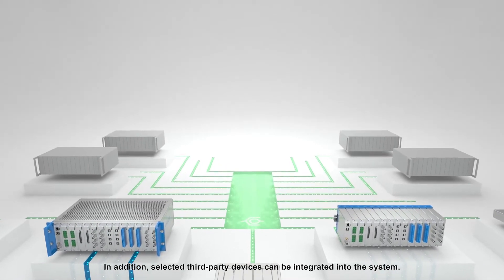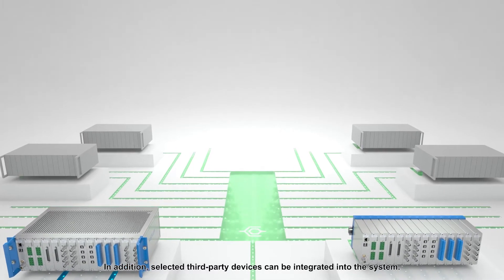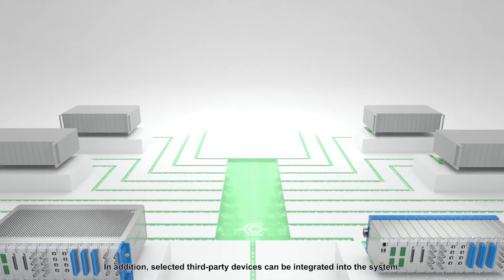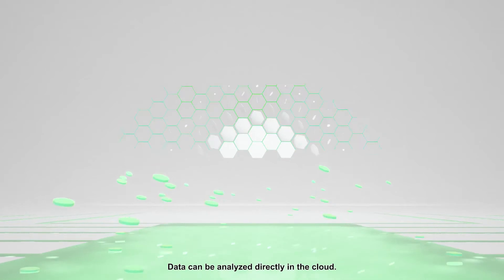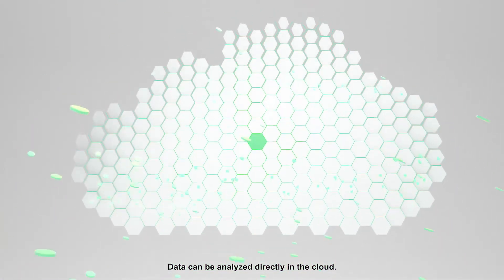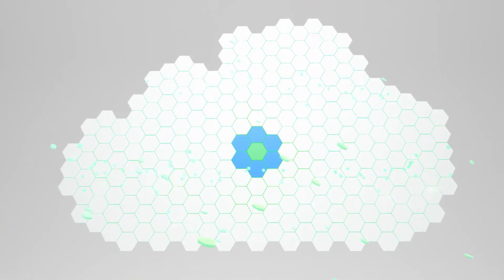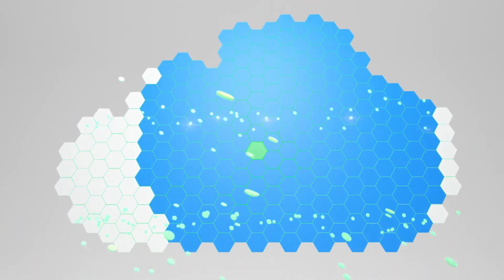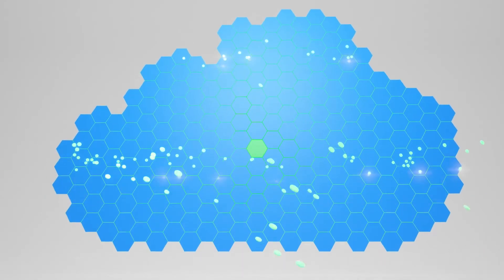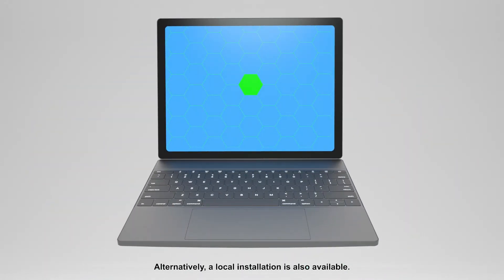In addition, selected third-party devices can be integrated into the system. Data can be analyzed directly in the cloud. Alternatively, a local installation is also available.